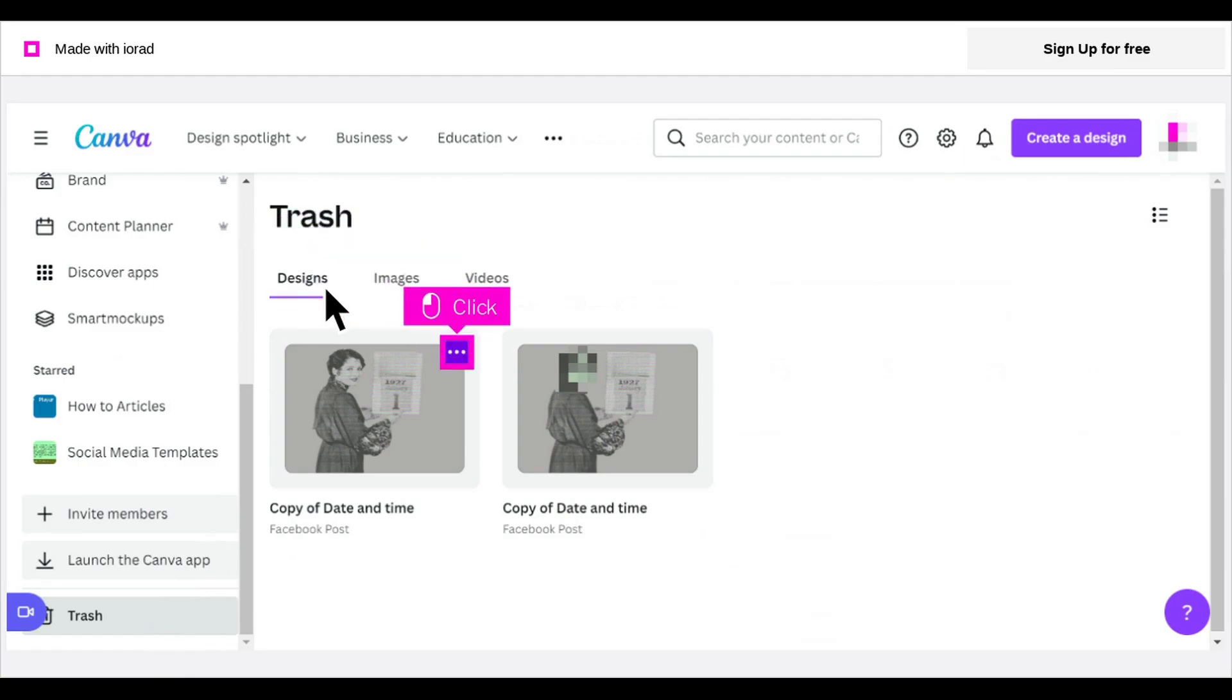Hover over the image to reveal the 3-dot menu. Click the 3-dot menu.